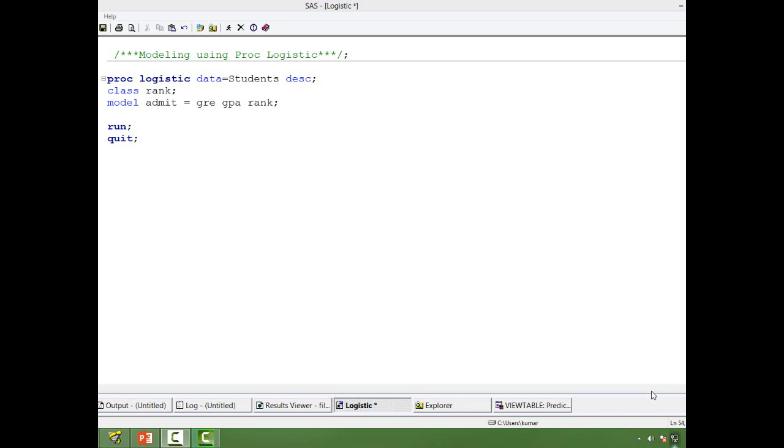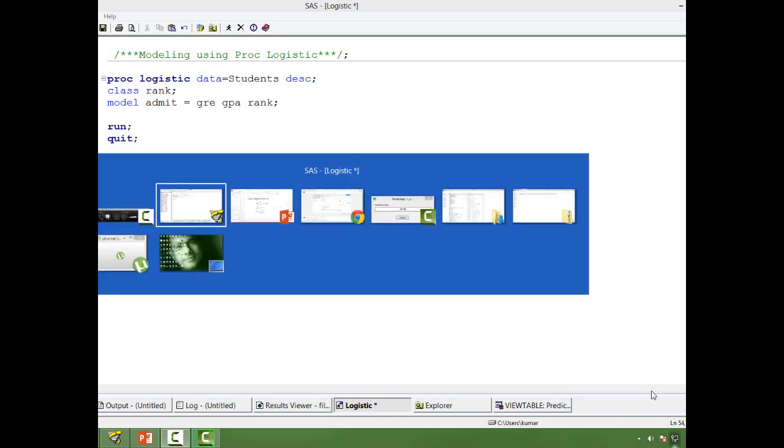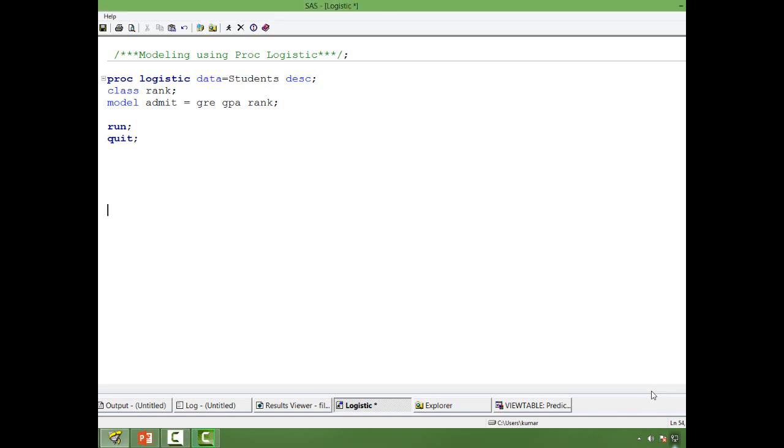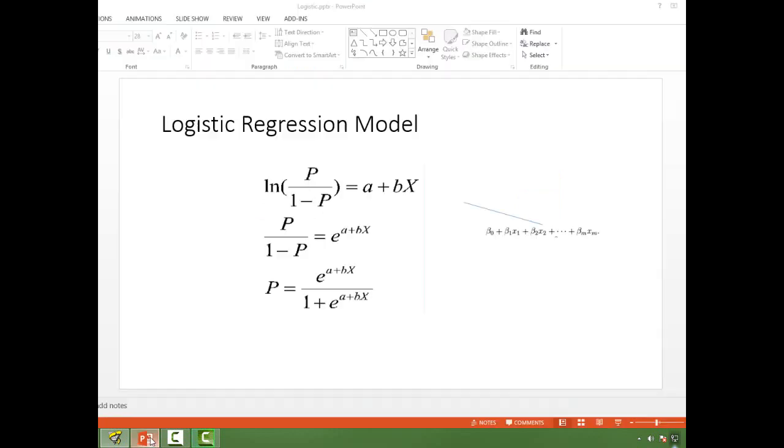So how do we do that? Well, theoretically let me take you to the slides that I use for the logistic regression model. As you can see on the screen, the probability that an event will happen is given by the model.